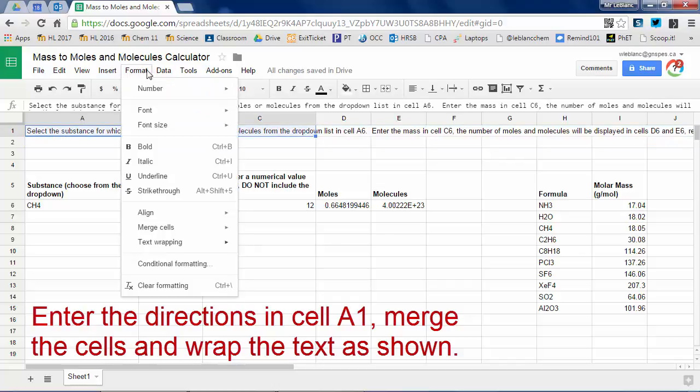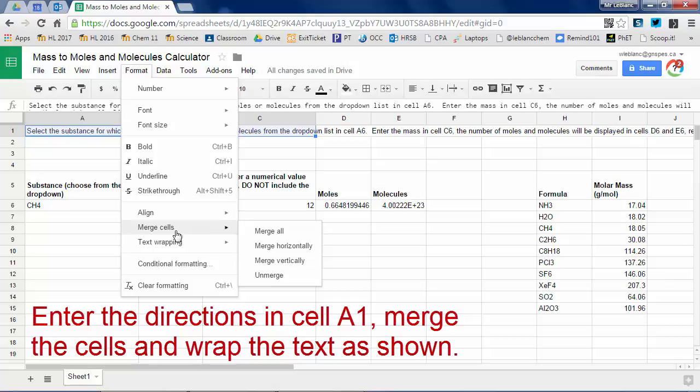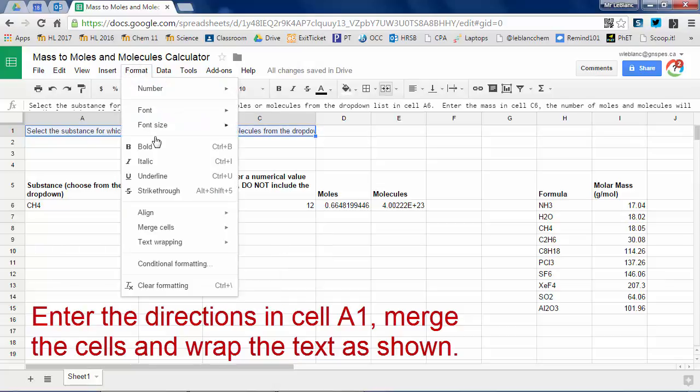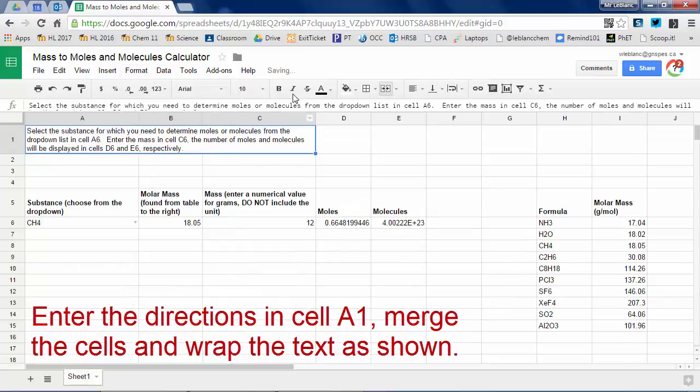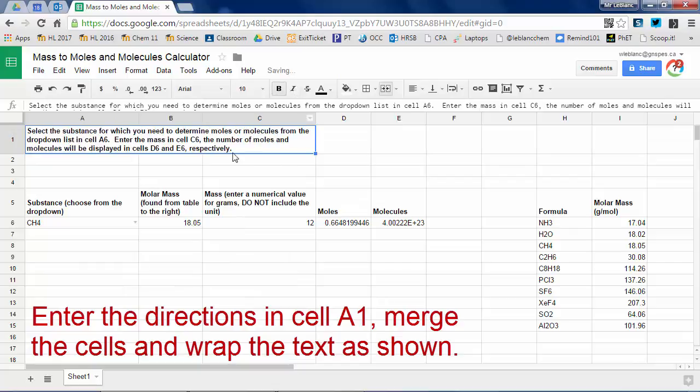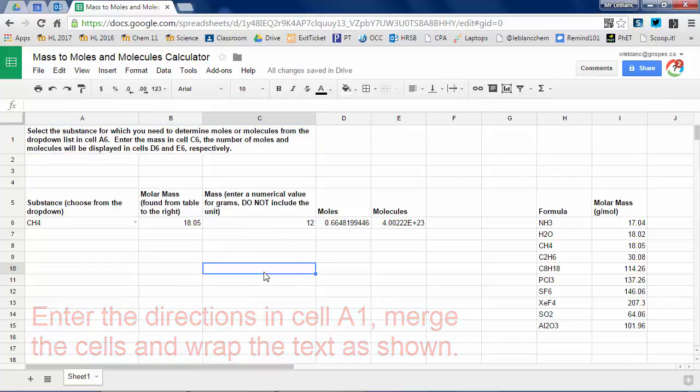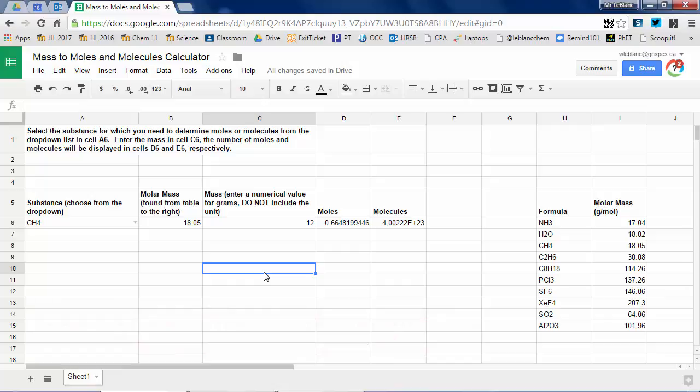You can format yours the way you like. So see, here's my merge command. So now I just turned that into one big cell. Text wrapping. All of a sudden now all my directions appear nice and neat together.